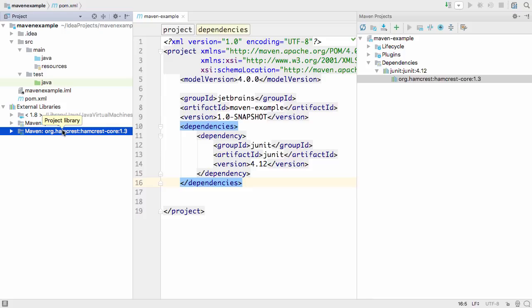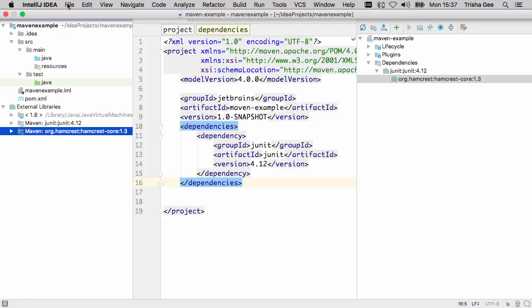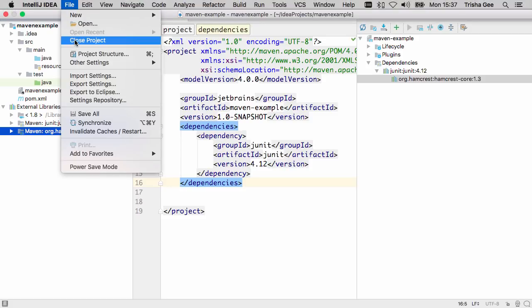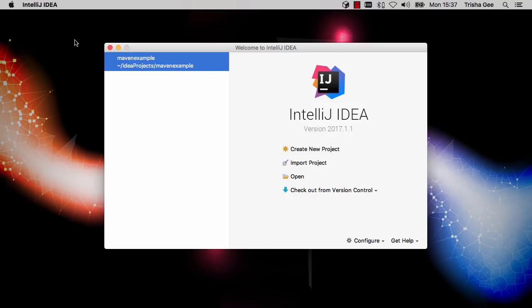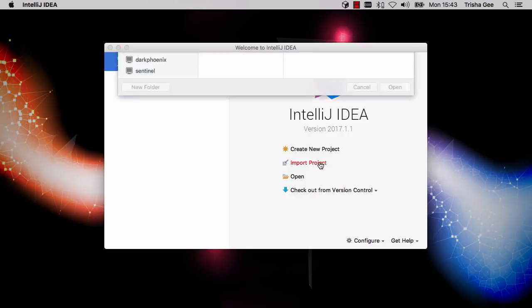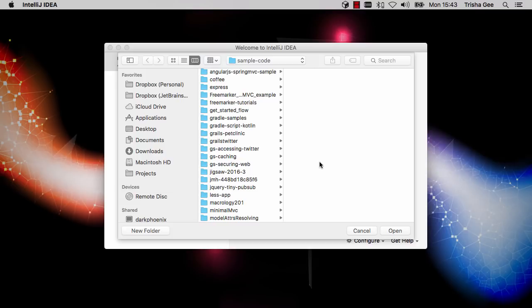While it's possible you may want to create your own Maven project, as we have done here, it's much more likely you'll import an existing one. This is very straightforward. Select Import Project and navigate to the location of the code.